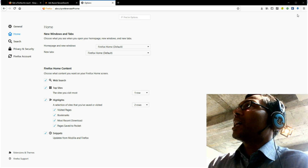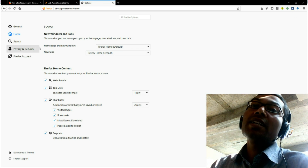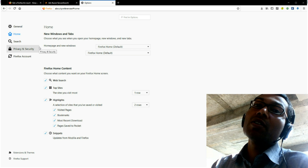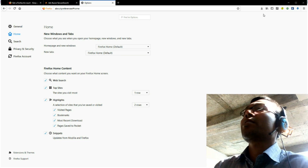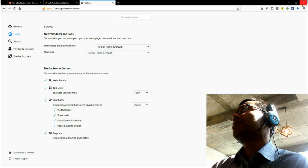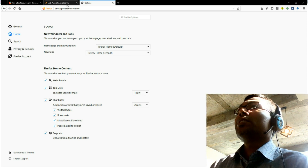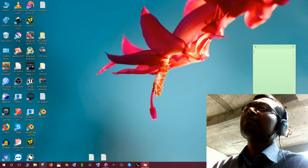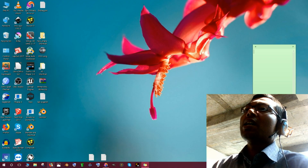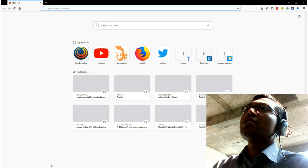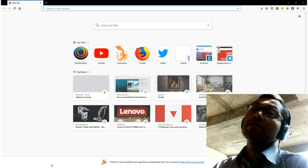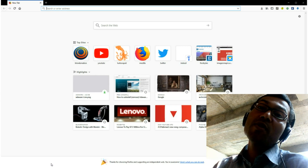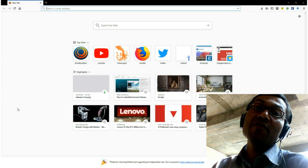Click here for Firefox home default. And then restart your Firefox.